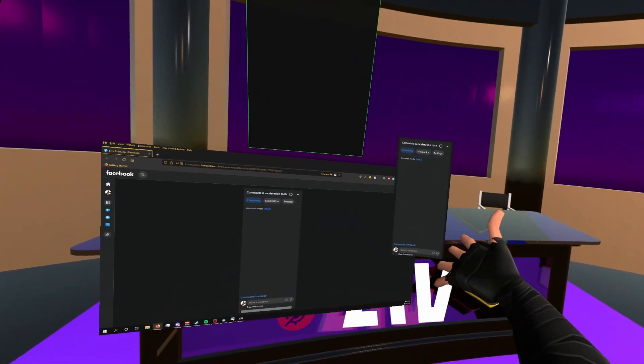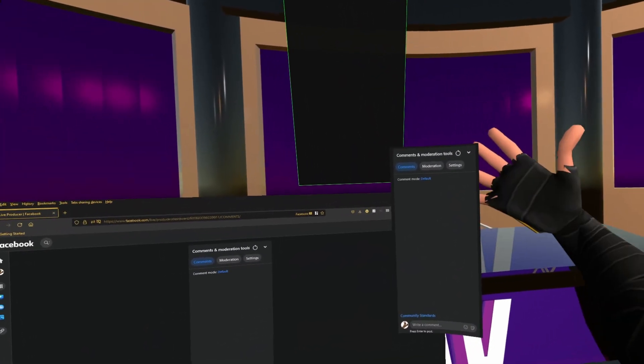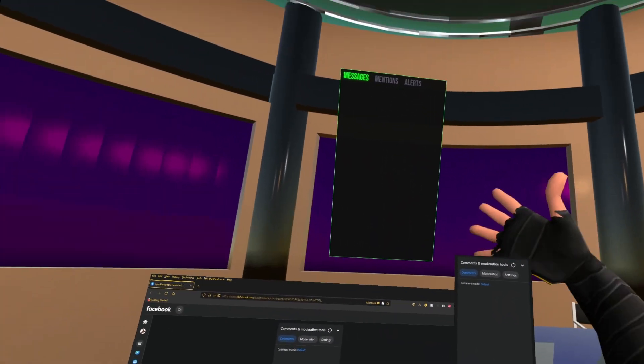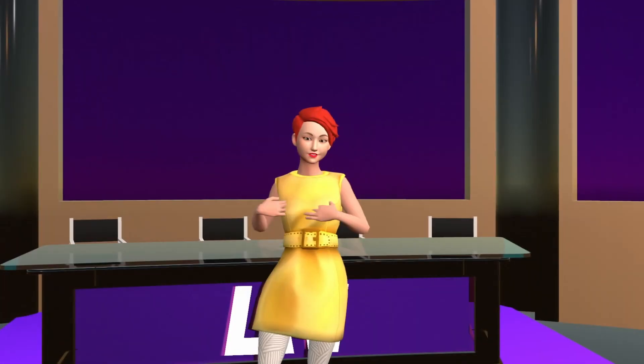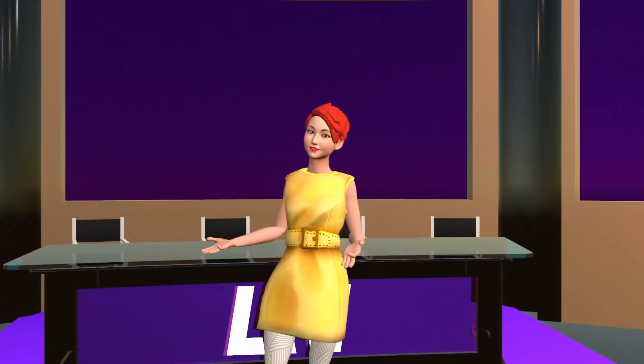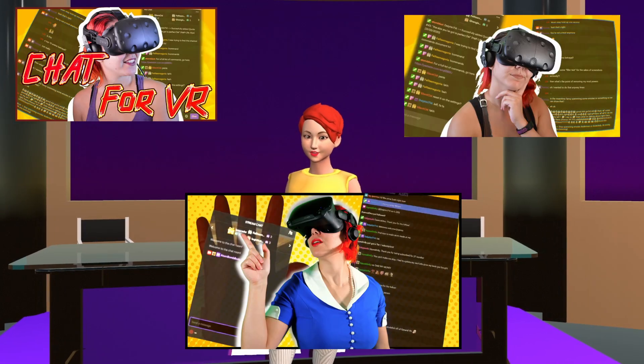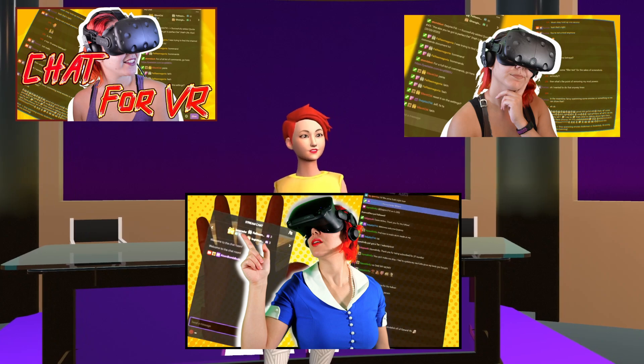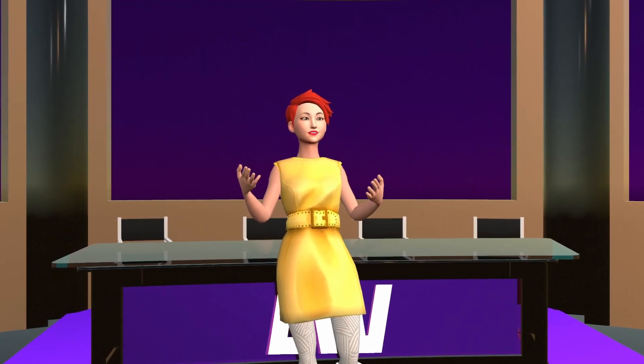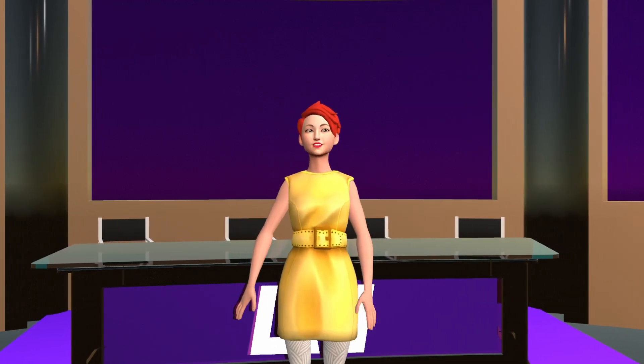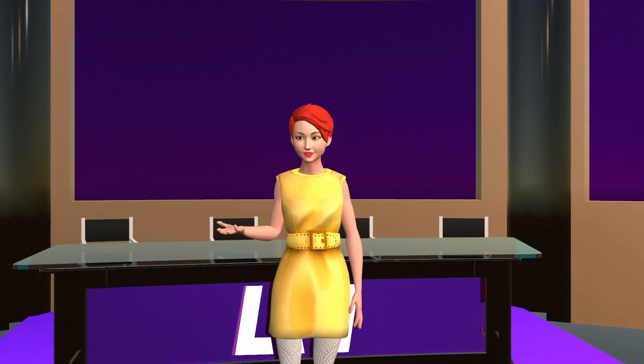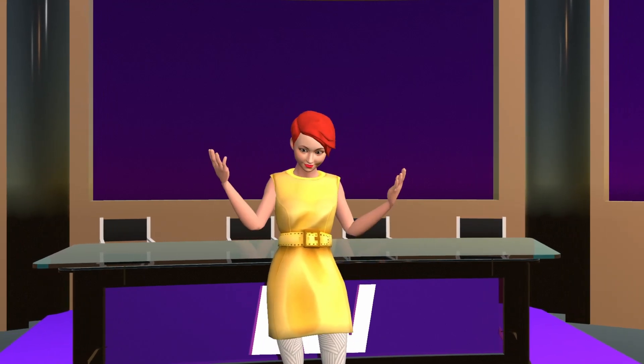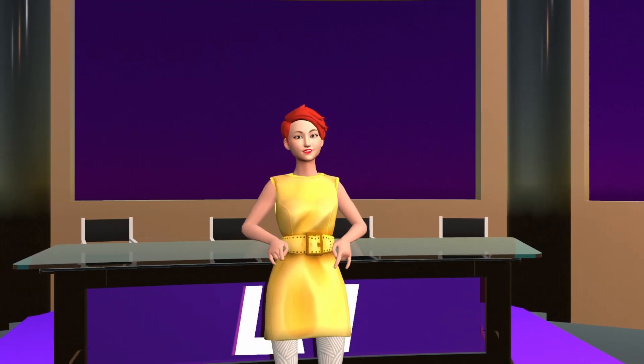If you've ever wanted to read your live stream chat while in VR, this is the video you're going to want to watch. If you've been with me for a while, you know this is actually the third video I've done on reading chat in VR. I try my best to keep my videos up to date because software's always changing as soon as I release a video.